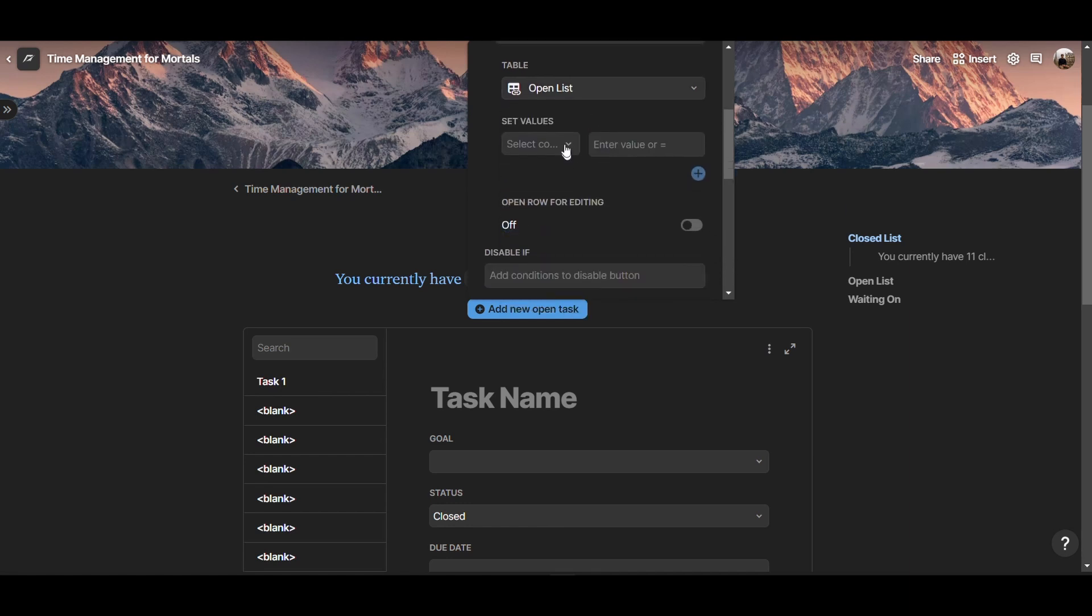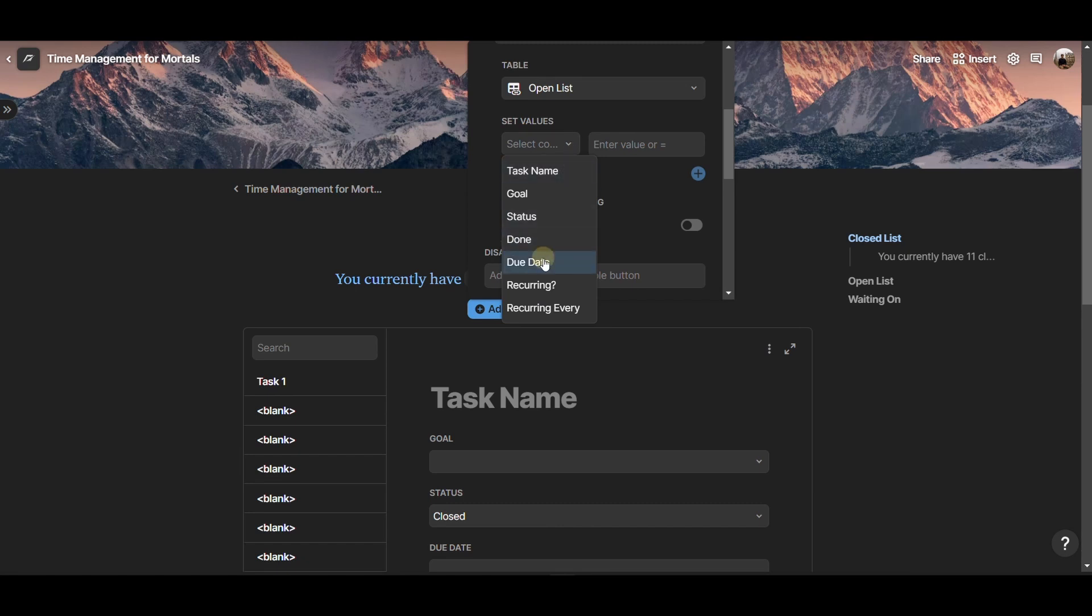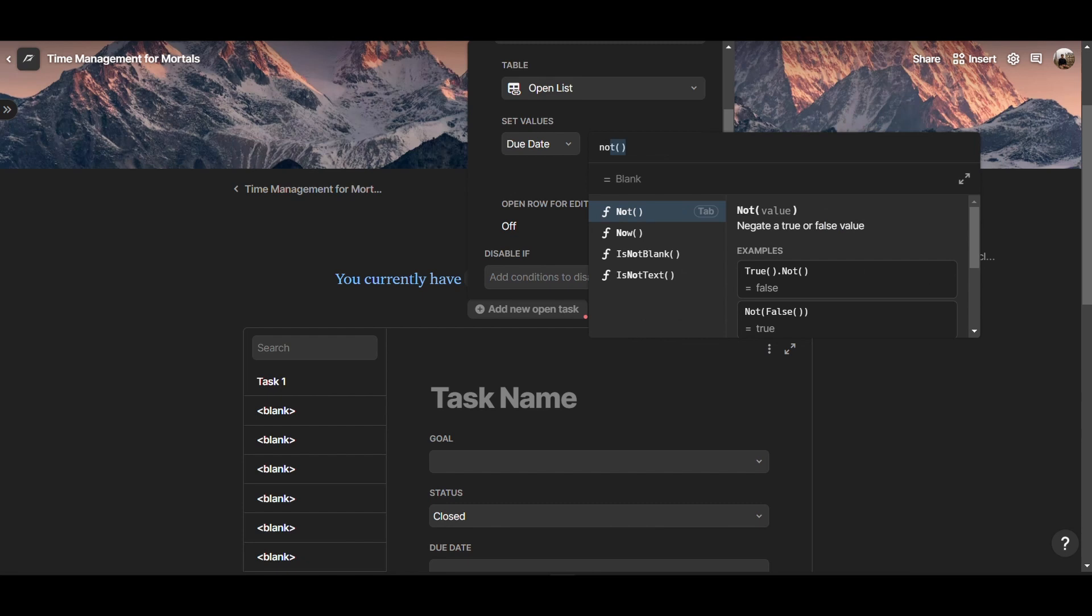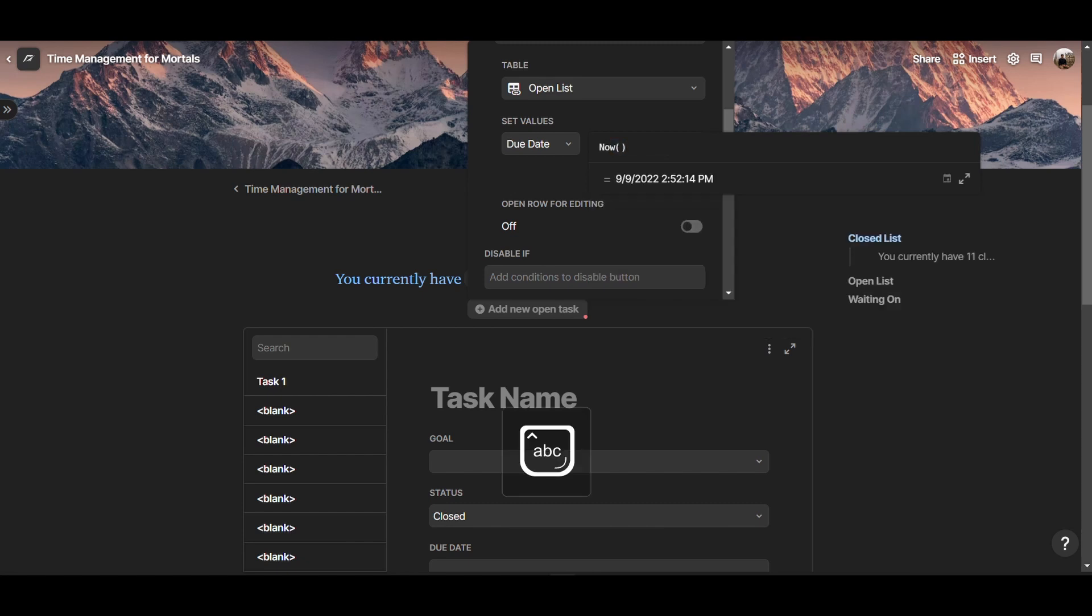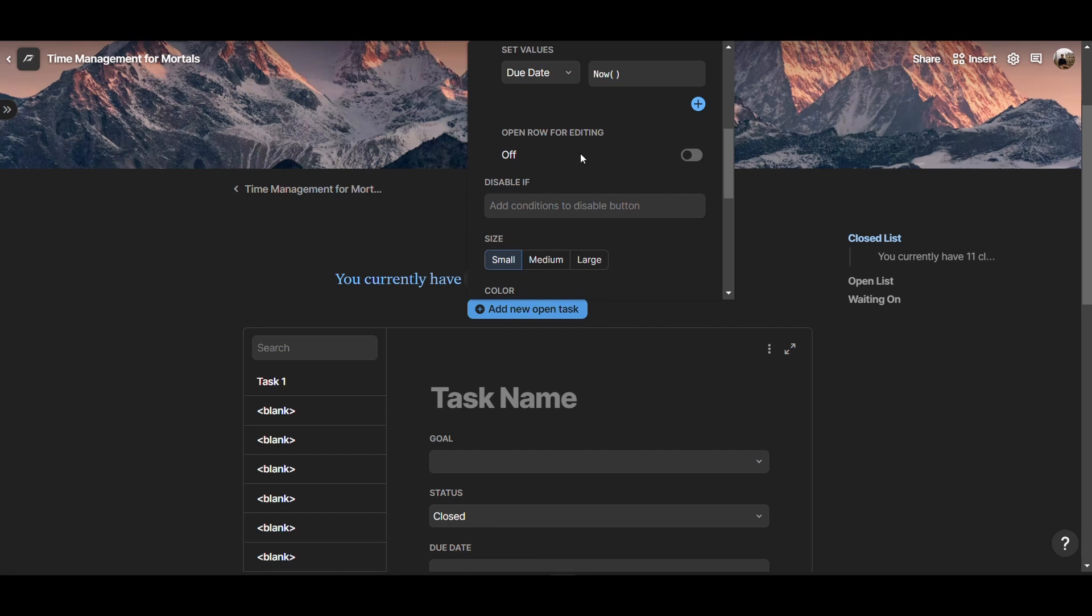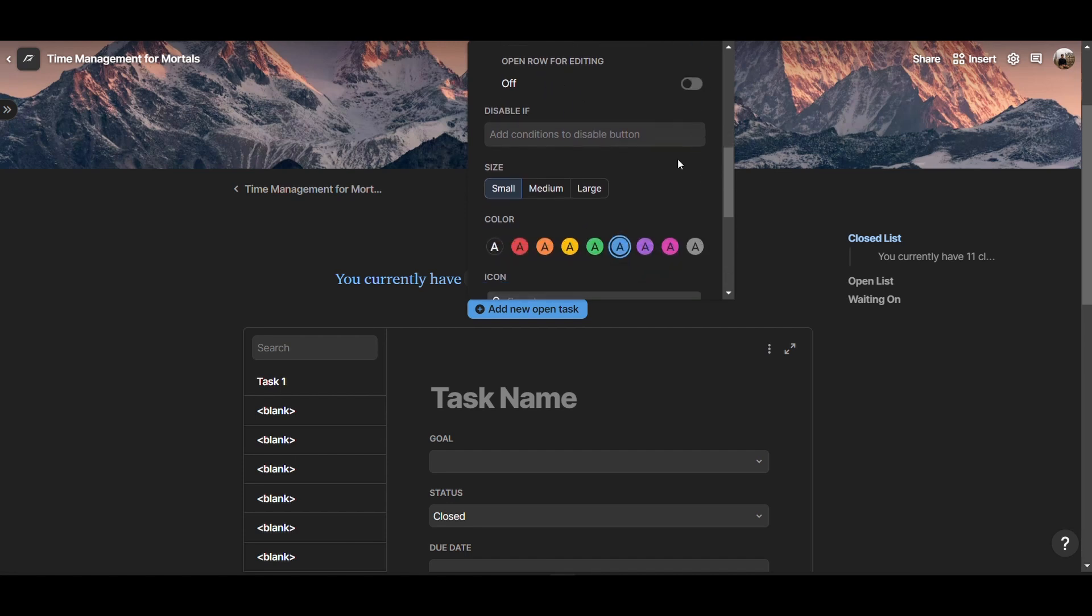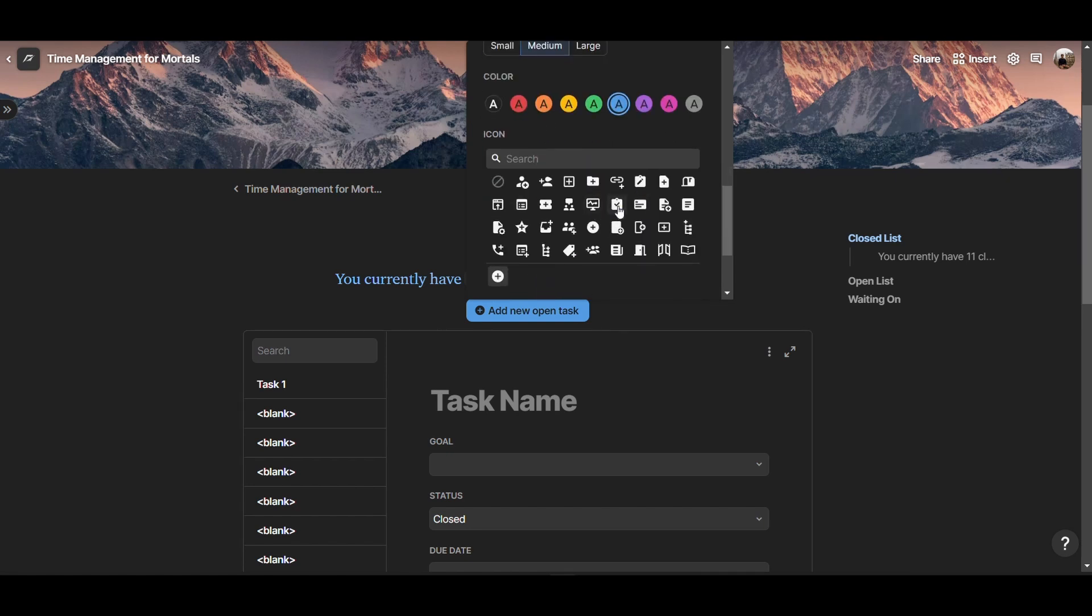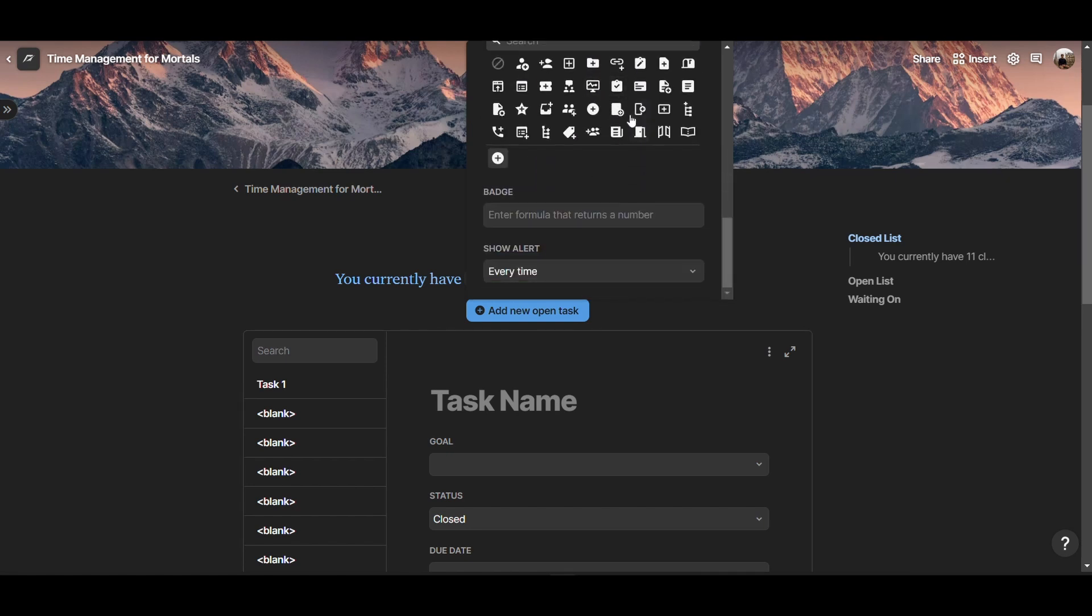So you want to add task to the open list. And in here, we can already set default values if we want that task to get some specific values. For example, if you want the due date of that task to be equals now, then we can type that. And whenever we add a new task, then the due date is going to be now. And then here we can choose whether we want to have the rows open directly whenever you add a new task or not. In this case, that is off. Then we can also add a rule to disable the button, but in this case we don't need that. Here we can decide the size of the button as well as its color. And if you want to add an icon, that's the place to do that.